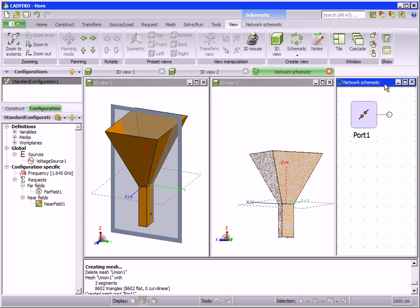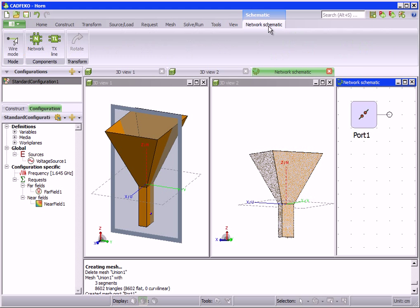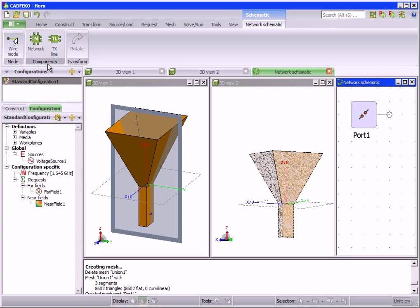The schematic view is used when cables, networks, or transmission line models are being created. The nodes of these can be connected in the schematic editor. In this particular case, we have not created any cables in the model, and as such the cable tools are not presented to the user.